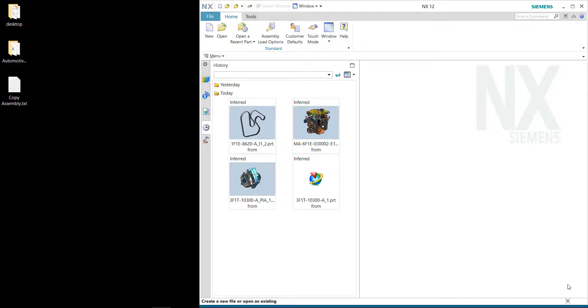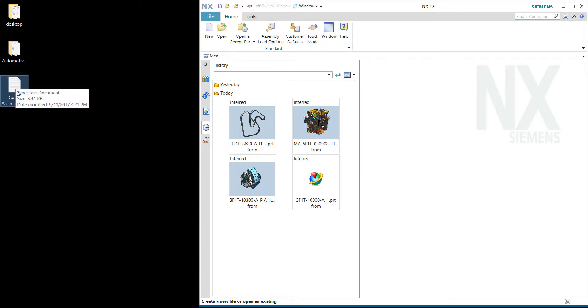Hello guys, my name is Tu. In this video I'll be demonstrating how to extract a certain sub-assembly file out of the main assembly files. We will be doing this using a VB script.